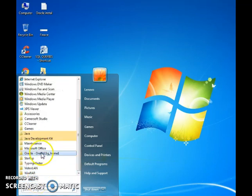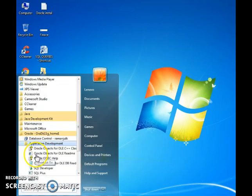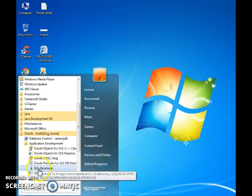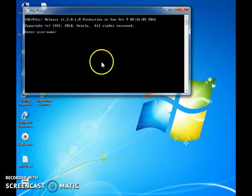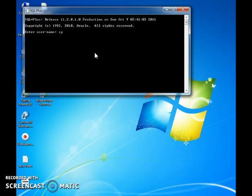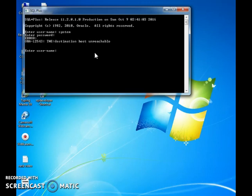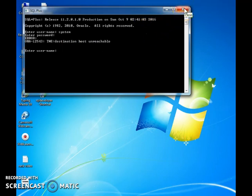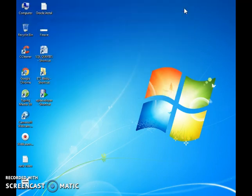Now I will show how we are getting the error message. Typing in the username and password — we get the error: TNS destination host unreachable. This is the error we are getting. Just close this.